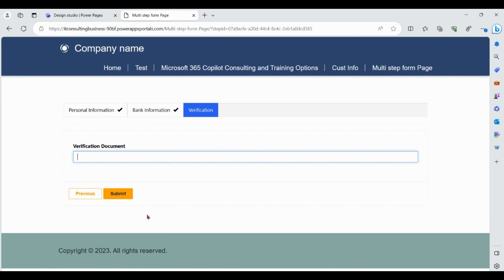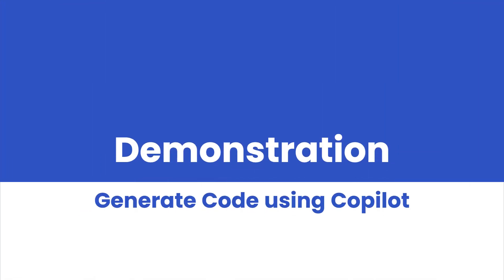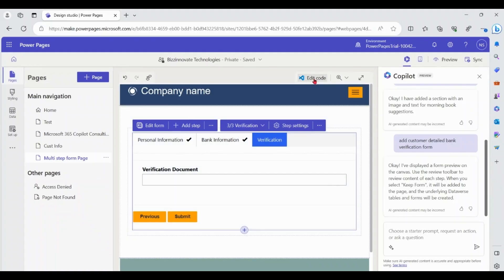You can see how Copilot generated a multi-step form for you in a very easy manner. Now let's see how Copilot generates code for you. In the 'Edit Code' option, Copilot helps Power Pages developers to write code by describing requirements in natural language. Make sure you have Visual Studio Code installed and have also installed the latest Power Platform Tools extensions.